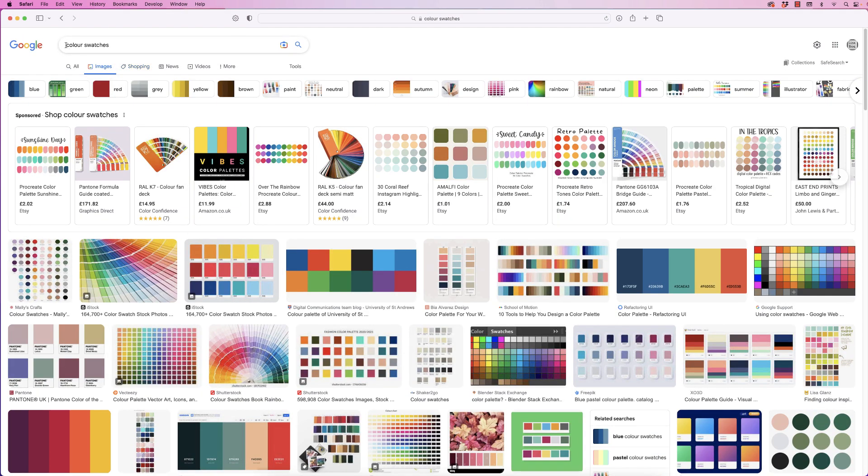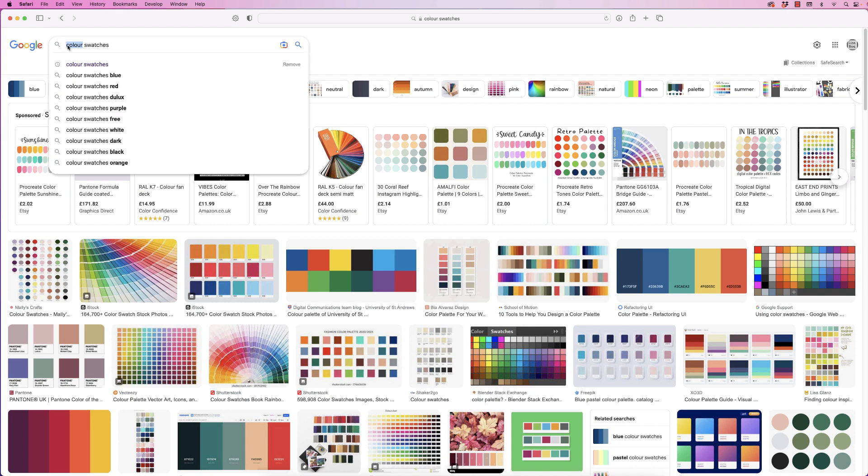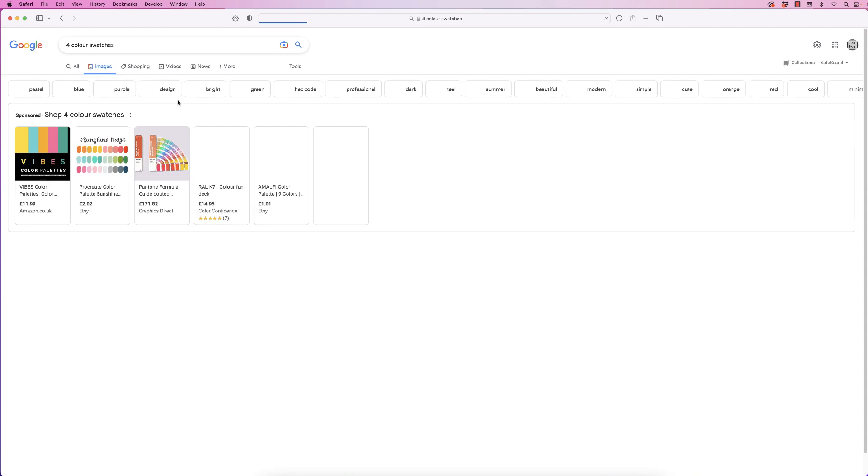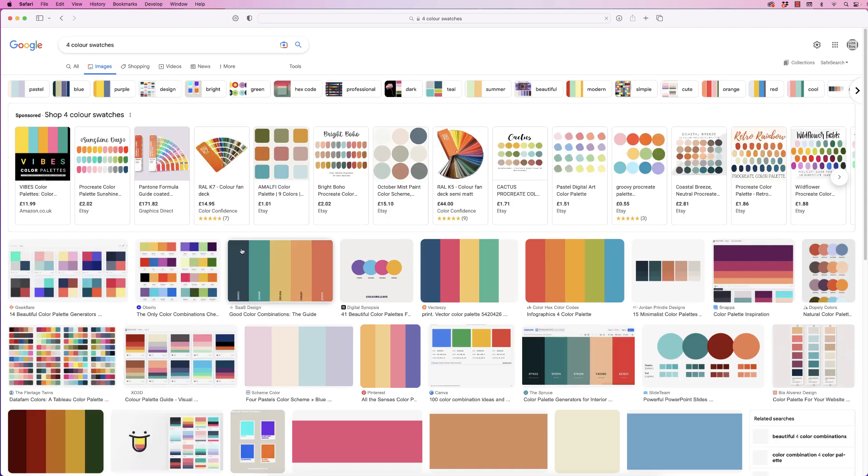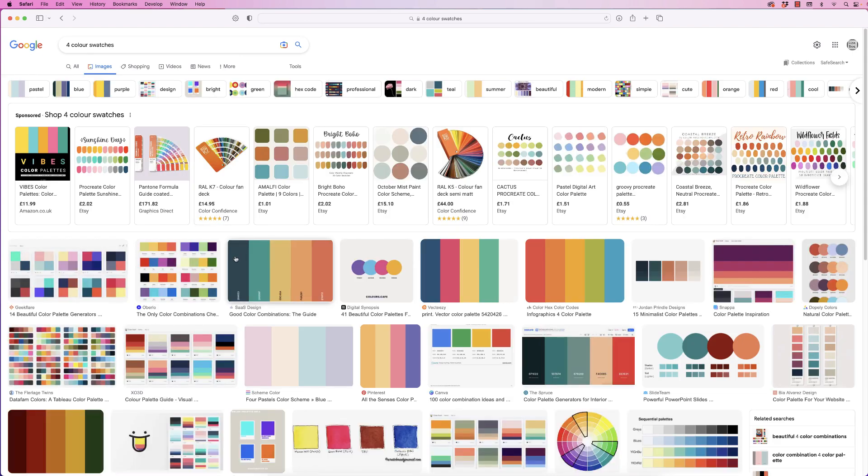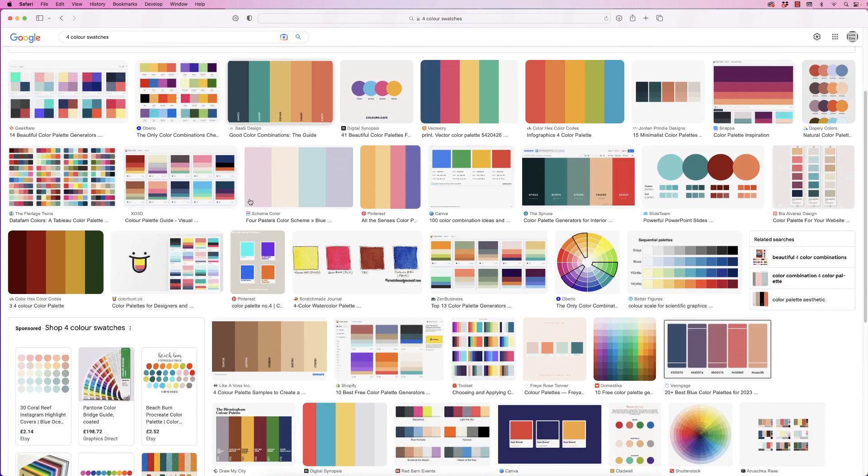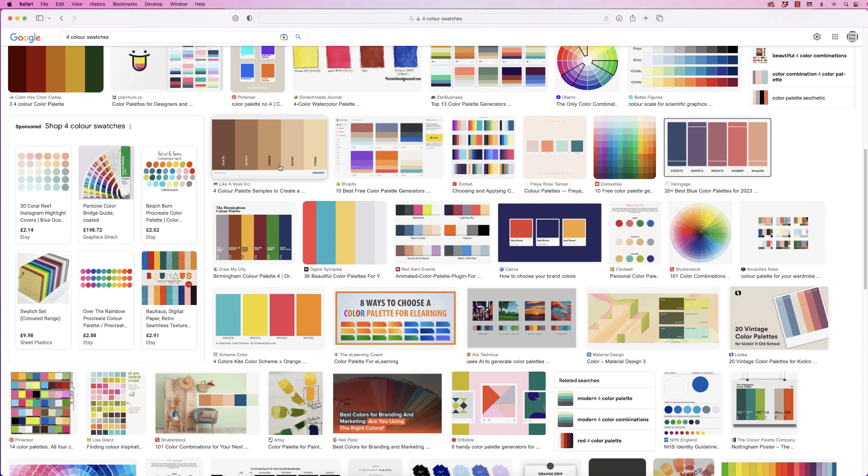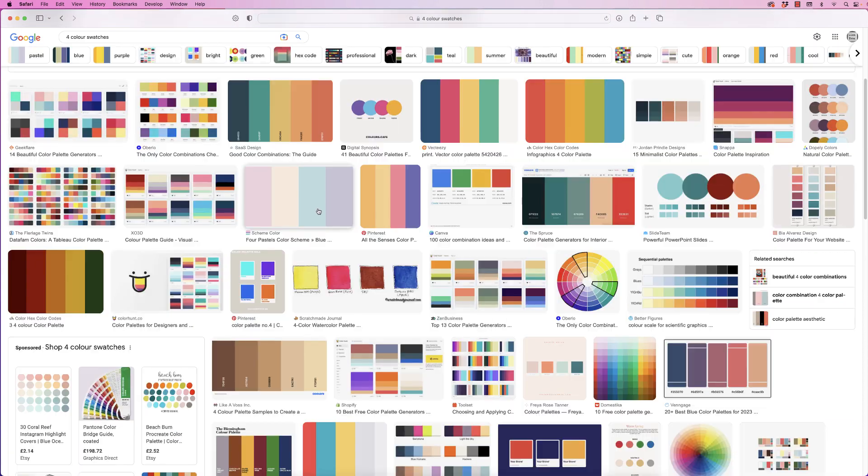It's generally a good idea to maybe stick to three or four colors. At the top here, next to 'color,' I just type in at the end '4 color swatches' and press enter. Generally, Google is pretty good at just bringing up color swatches with just four colors.